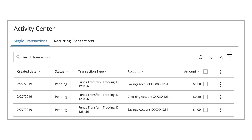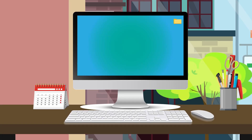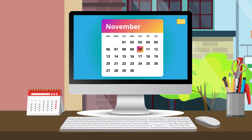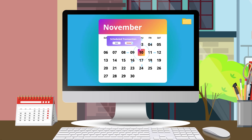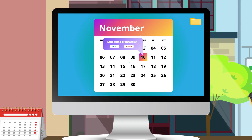The Activity Center shows all pending transactions that have not posted to your account. You can cancel any transaction up until its process date.